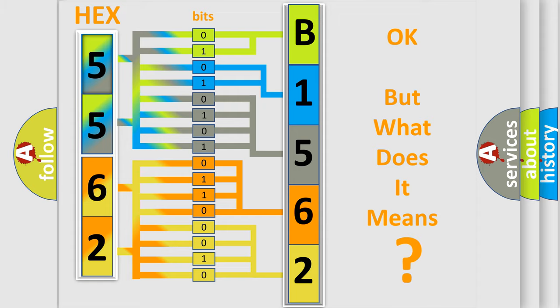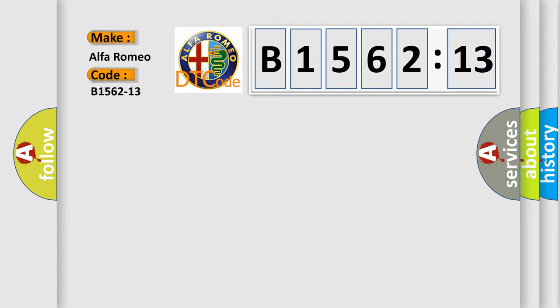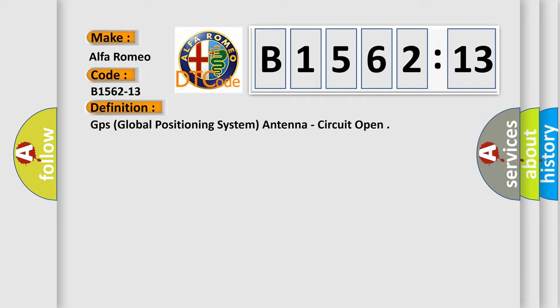The number itself does not make sense to us if we cannot assign information about what it actually expresses. So, what does the diagnostic trouble code B1562-13 interpret specifically? Alfa Romeo car manufacturers.